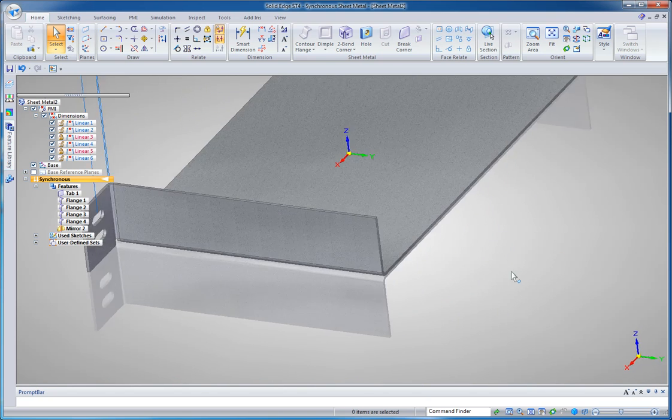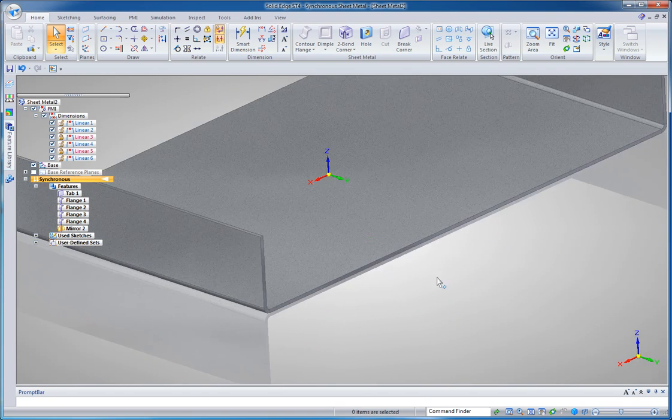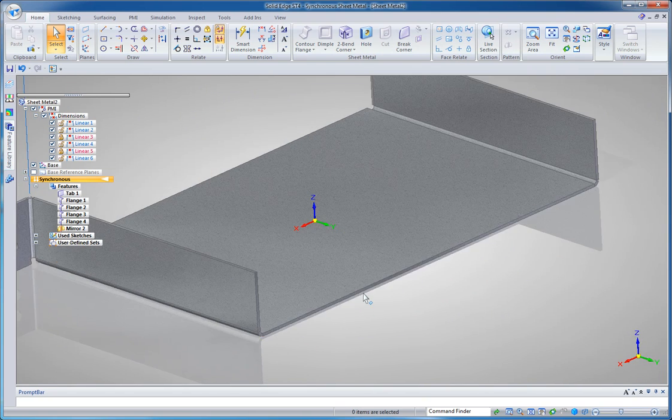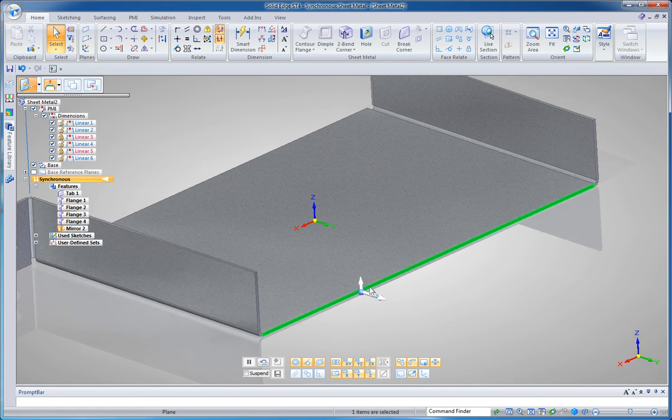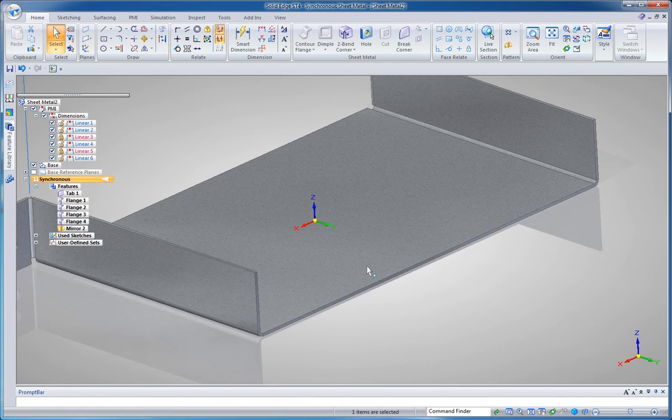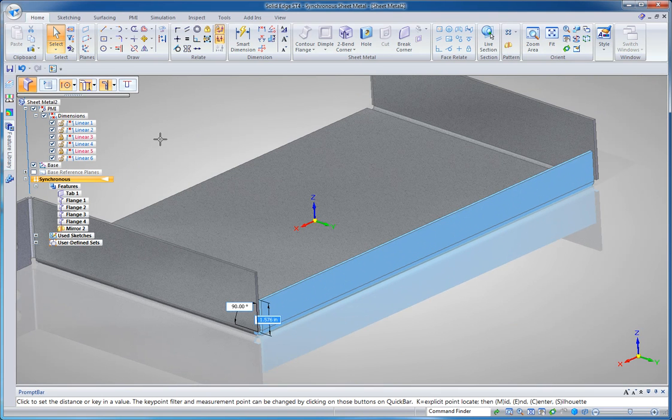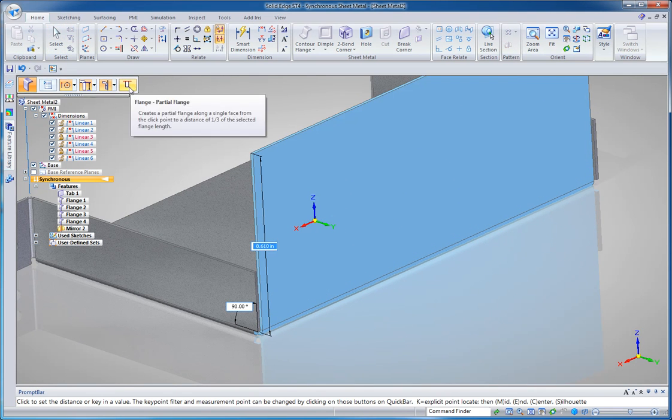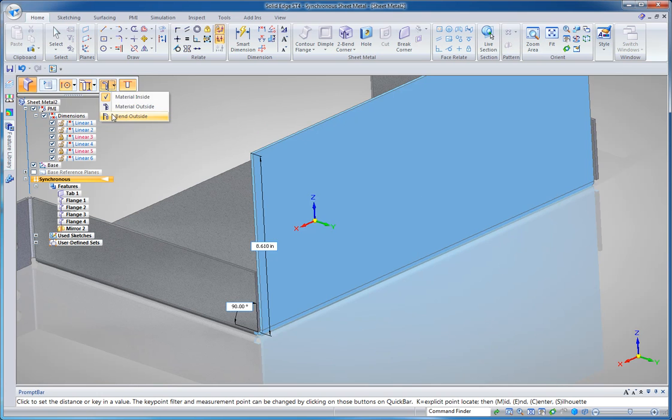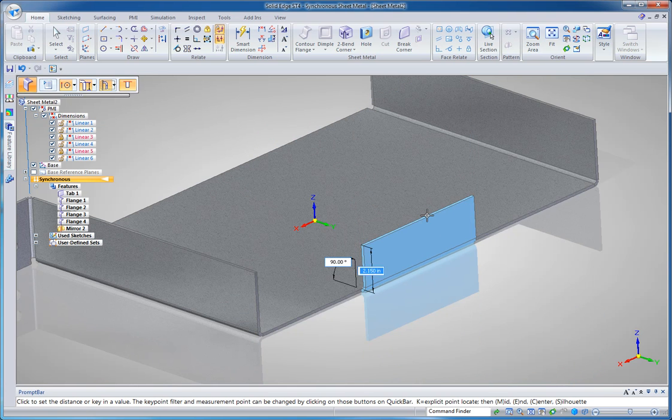I'm just going to swing around the back here and I'm going to put another tab. We need some tabs to mount our equipment on. So again, I'm going to start my flange command. This time I'm going to set it to a partial flange with the material on the outside.